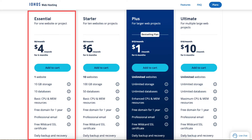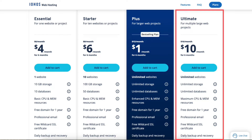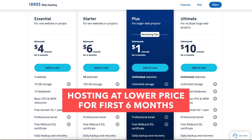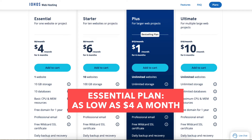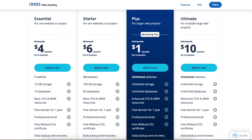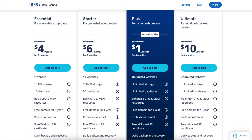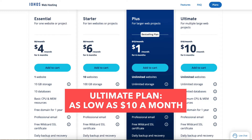The four plans are the Essential, Starter, Plus, and Ultimate plan. You'll see you get hosting for a lower price for the first 6 months: as low as $4 a month with the Essential plan, $6 a month with the Starter plan, $1 a month with the Plus plan, and $10 a month with the Ultimate plan.